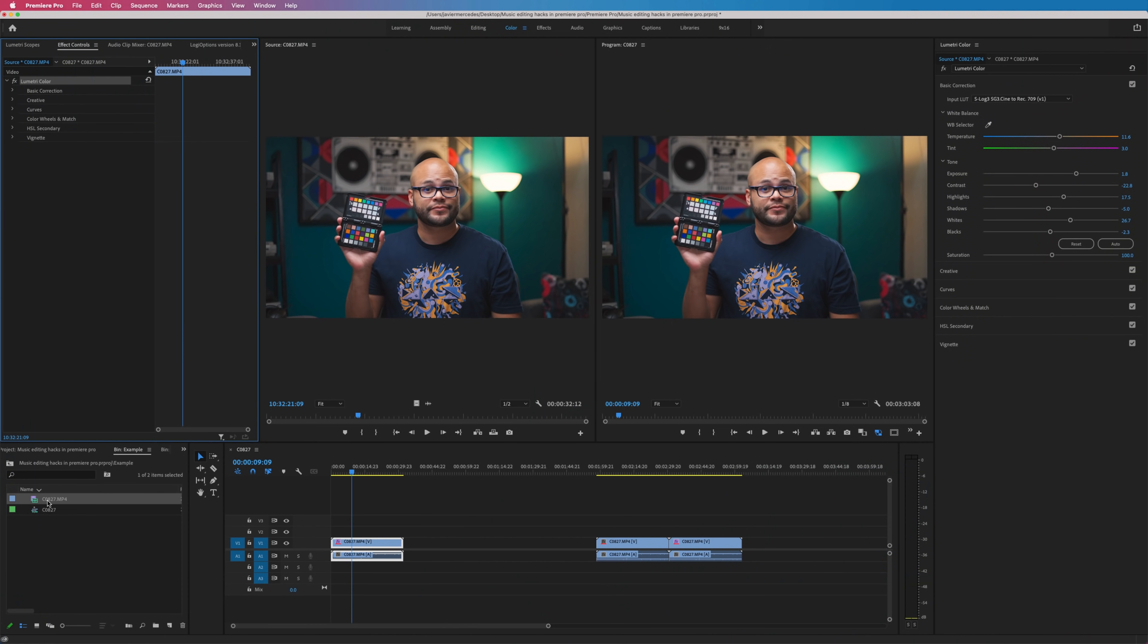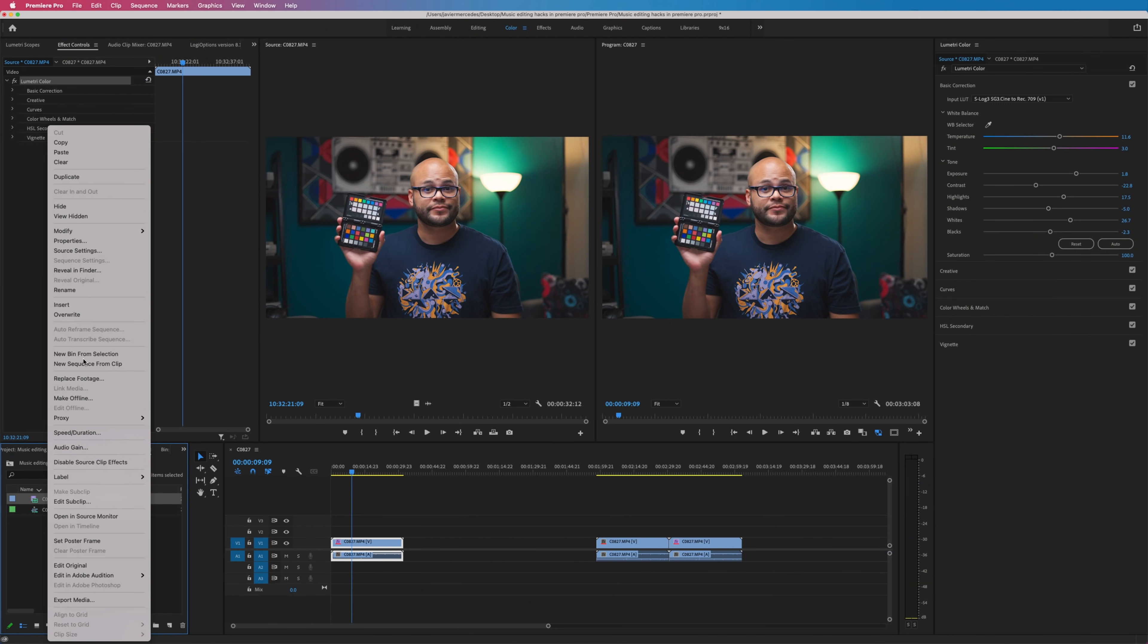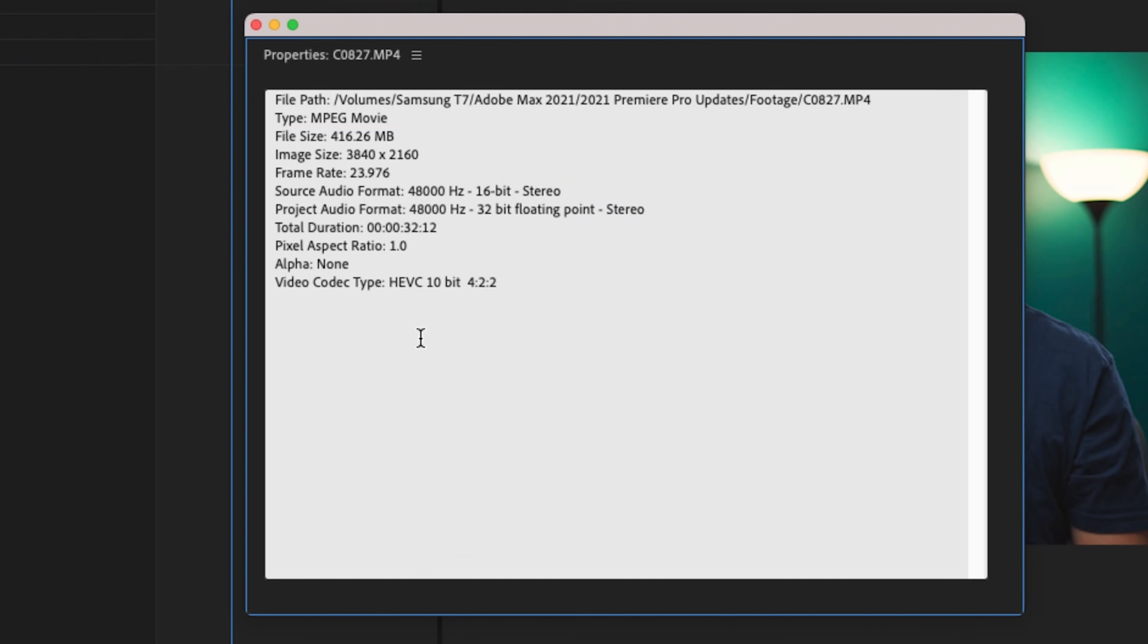If I were to go to the older version of Premiere Pro, right-click, go to properties, notice that color space override is nowhere to be found here. That's because it wasn't supported before, but now it is. So you might be asking yourself, what does this all mean? Well, let me show you.